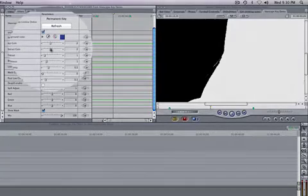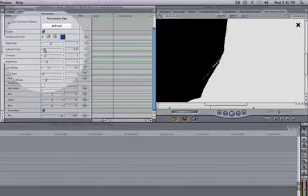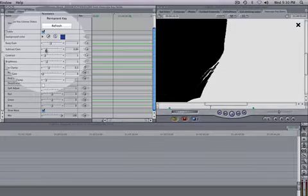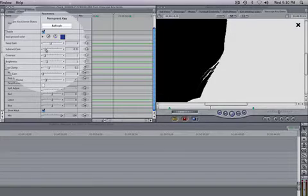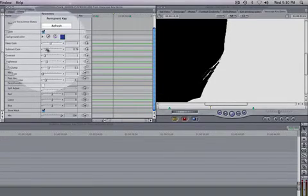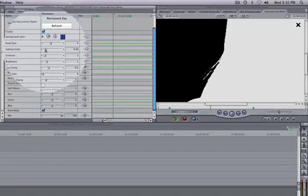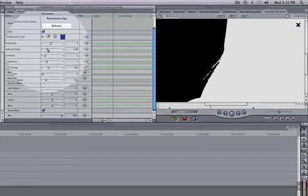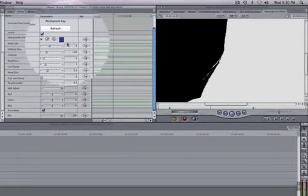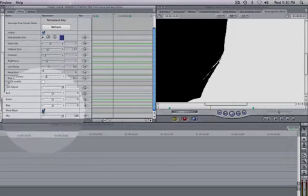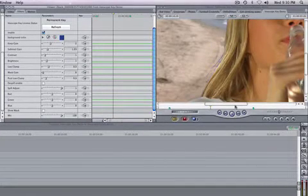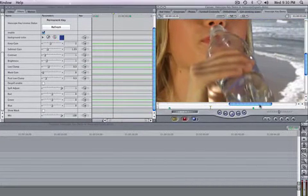So what we can do is just simply adjust our subtract gain and we can pick up a little bit more hair detail. That's this option right here, subtract gain. You can see what's happening when I make these adjustments, so I can put it right about there. I think that will be good and we can remove the mask and take a look at the image.